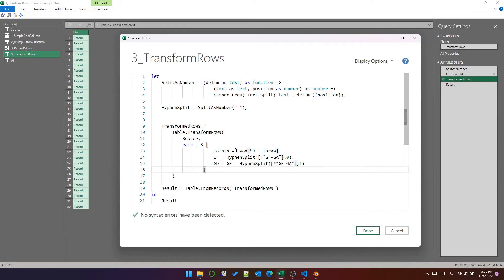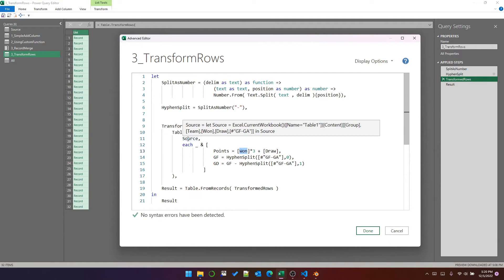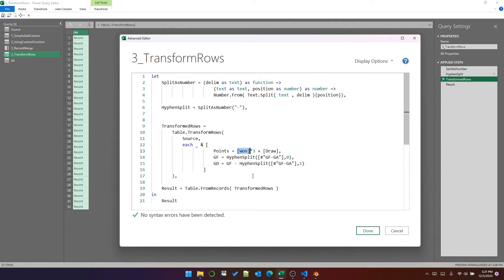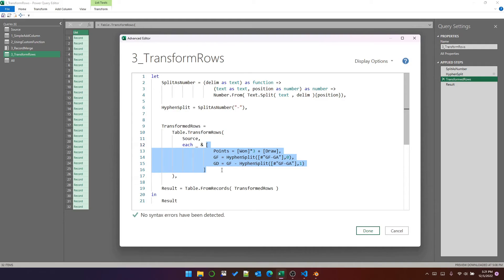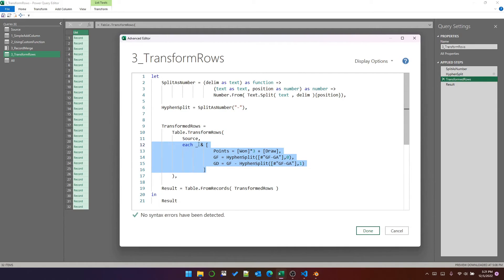Just a couple of things to point out. If the column name in the calculation of a field in this record is from the table that's being transformed, then it must be enclosed in square brackets. You can also prefix it with the underscore if you want to, but generally you don't need to. If you see a field name that is not enclosed in square brackets, it means it's a field from the current record — so this is actually referring to that calculation. Table.TransformRows will apply that same operation to every record in the source table and return a list of records which have the new columns.